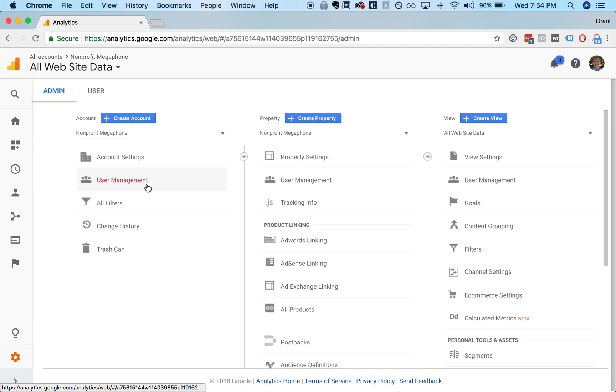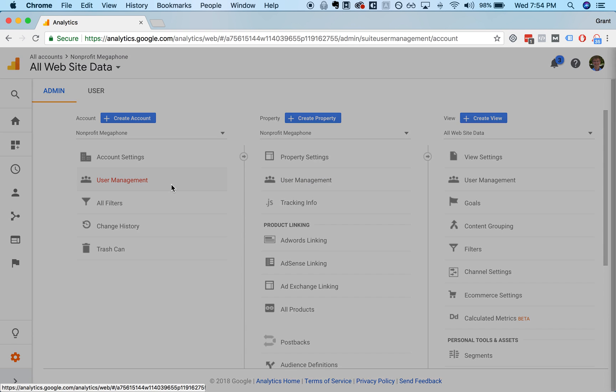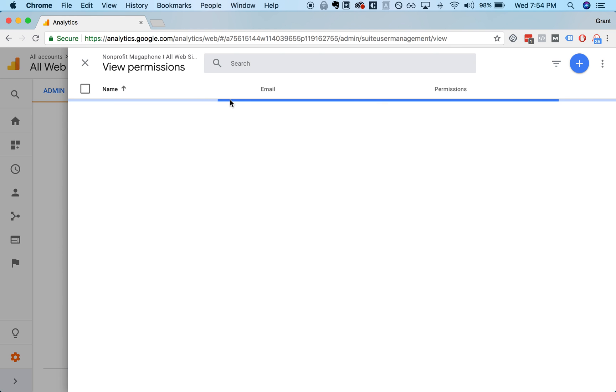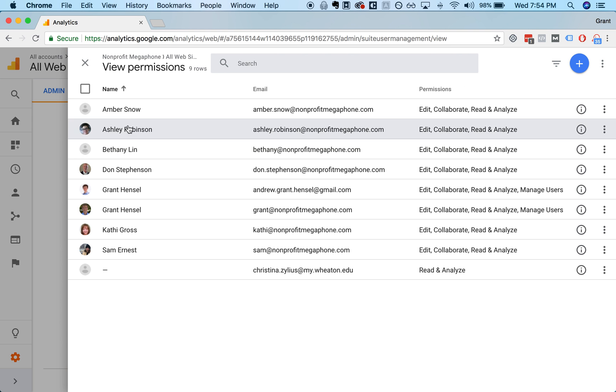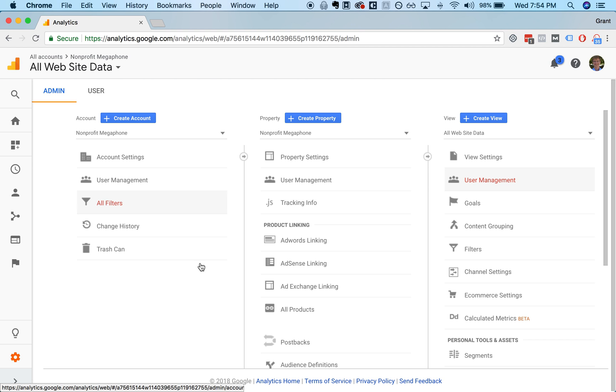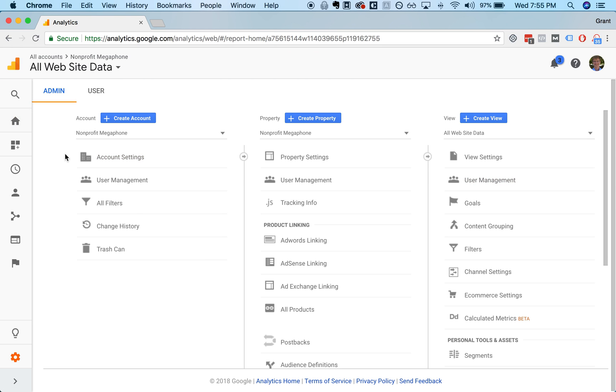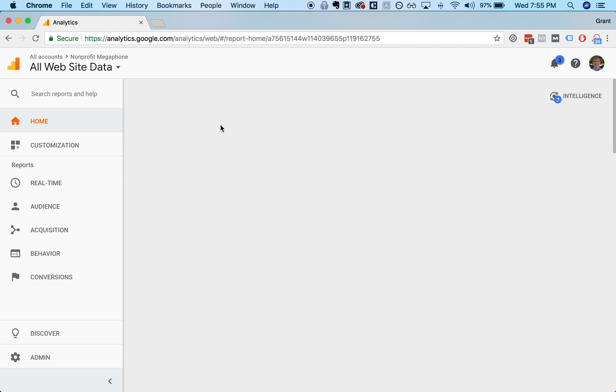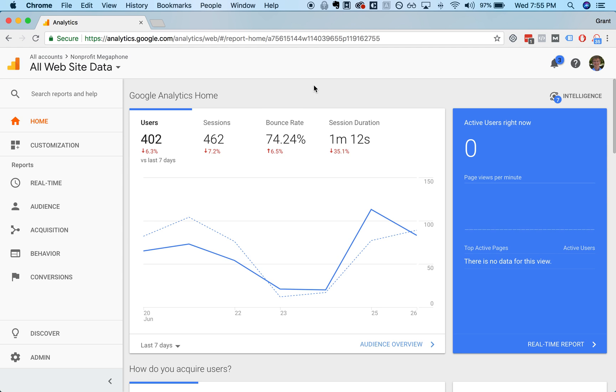People can be added as users under each of these levels. So you could just click user management and you could add individuals here and give them permissions at the view level, at the property level, or at the account level. So that is a quick look at the admin page. Let's go back to the homepage.